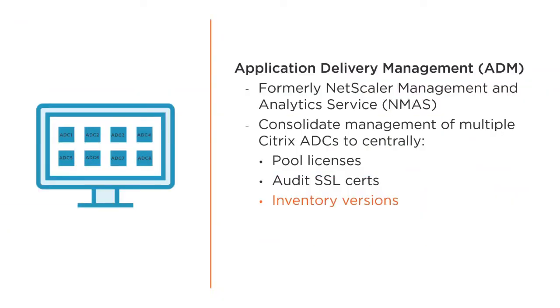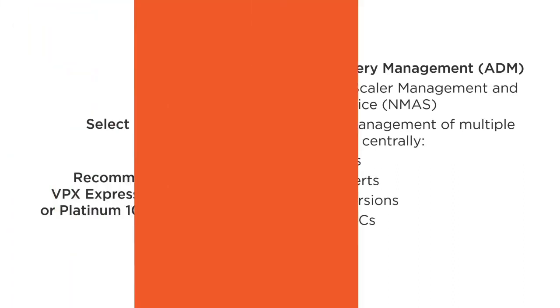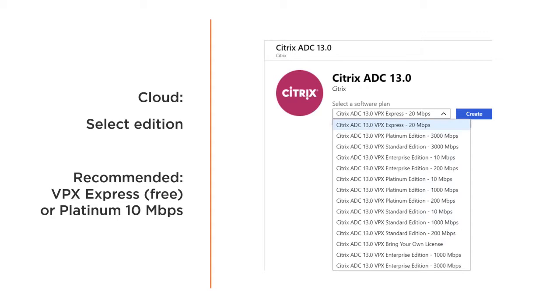Citrix Application Delivery Controller, or ADC, was formerly known as NetScaler and is a powerful networking product. It's so powerful that it can be intimidating, especially for a new administrator.